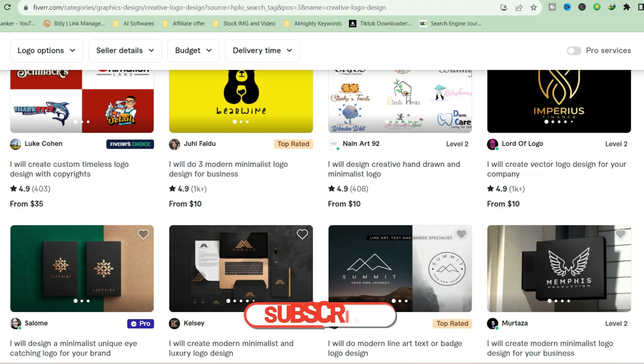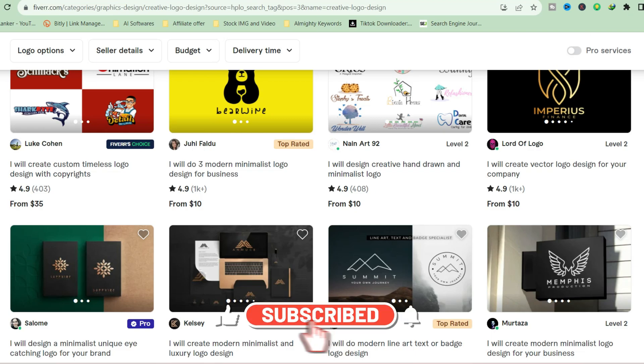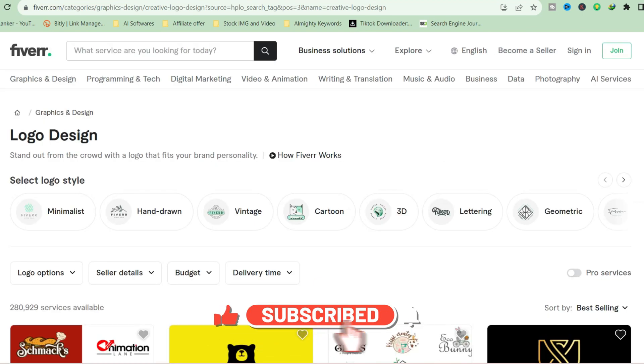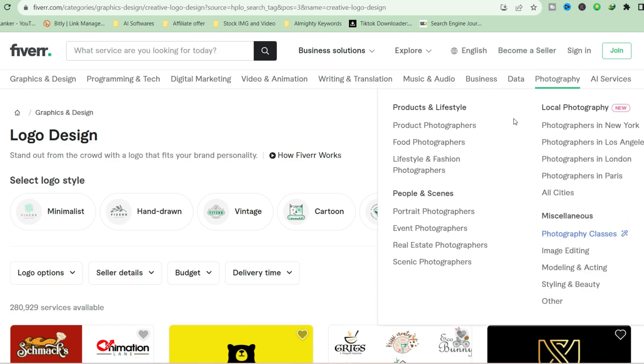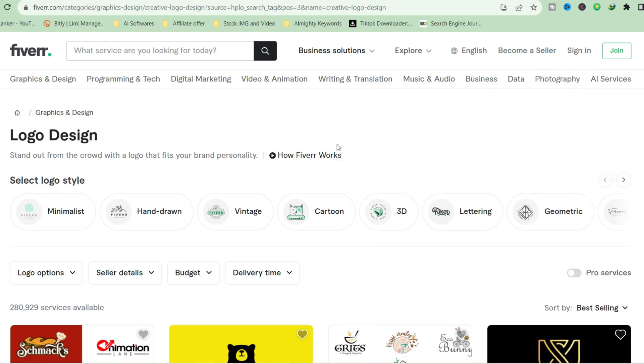The first thing you need to do is log into your Fiverr dashboard. From your Fiverr dashboard, copy your Fiverr dashboard link or your profile link once you log in.